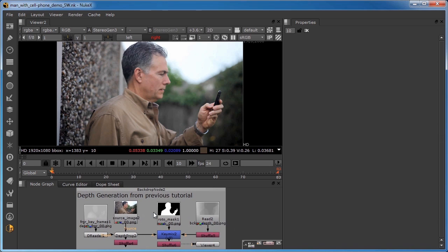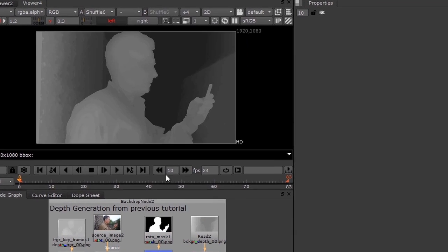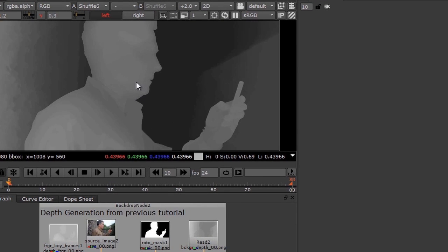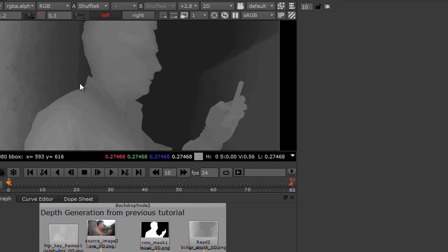The previous tutorial showed how to quickly develop the depth map using only one Depth Propagation Node and a single layer rotomask. The micro-relief introduced by the Depth Propagation Node prevents that flat cardboard cutout look.